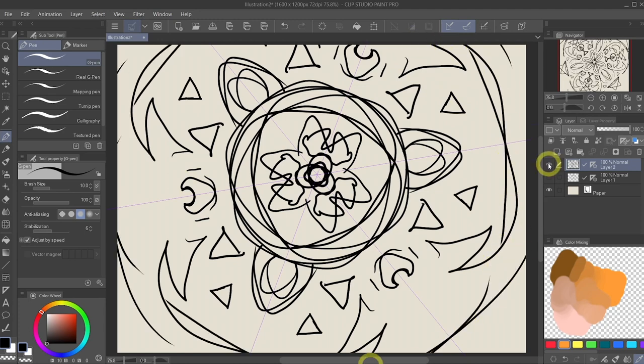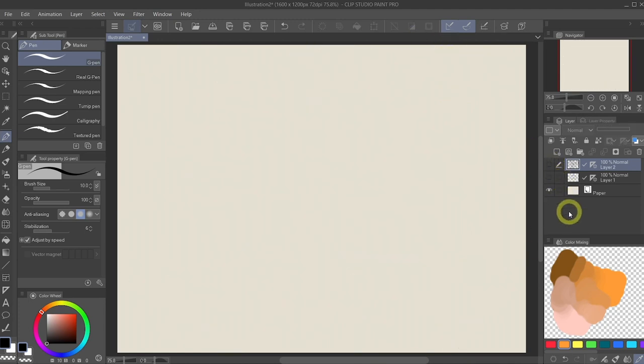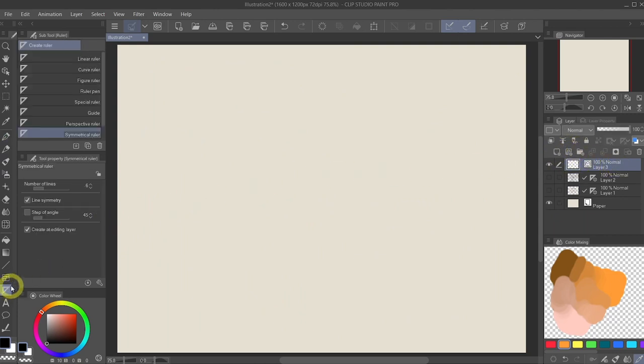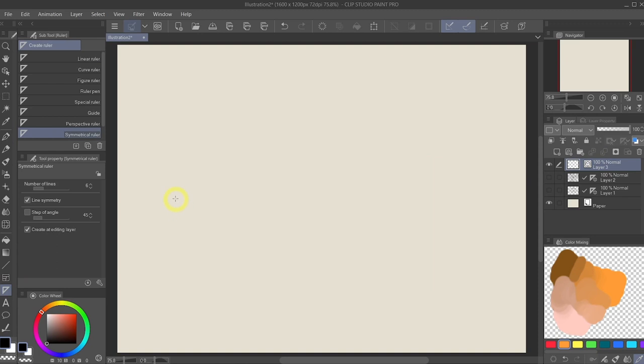We're going to hide this layer again. The next one I want to show you, we want to create a new vector layer instead. So click this icon that says new vector layer. So from here, let's go to the ruler tool and let's select the perspective ruler.